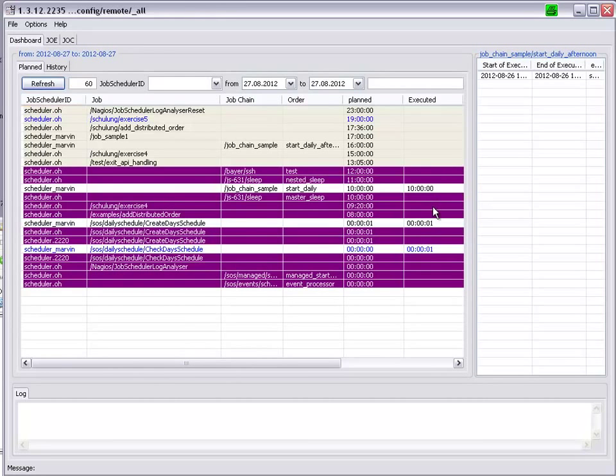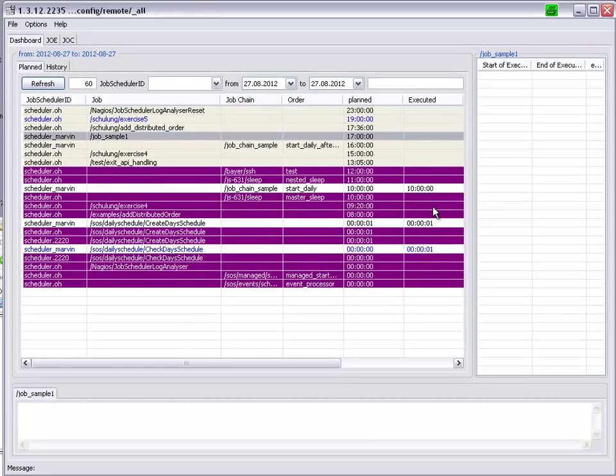For example, the job sample one is no longer shown in red, as it has been freshly planned and has not yet run.